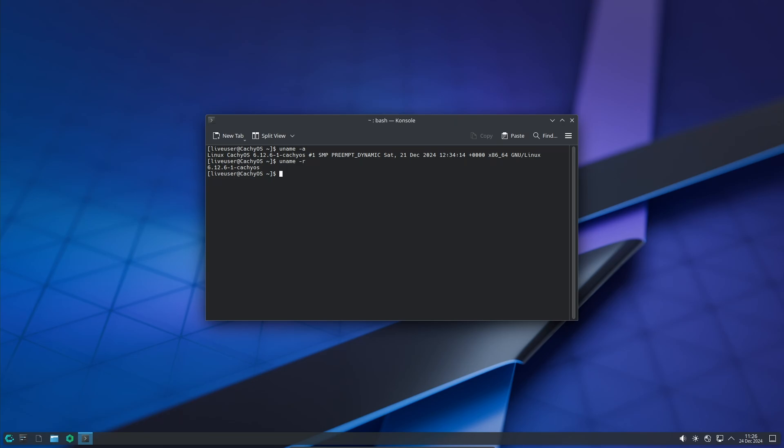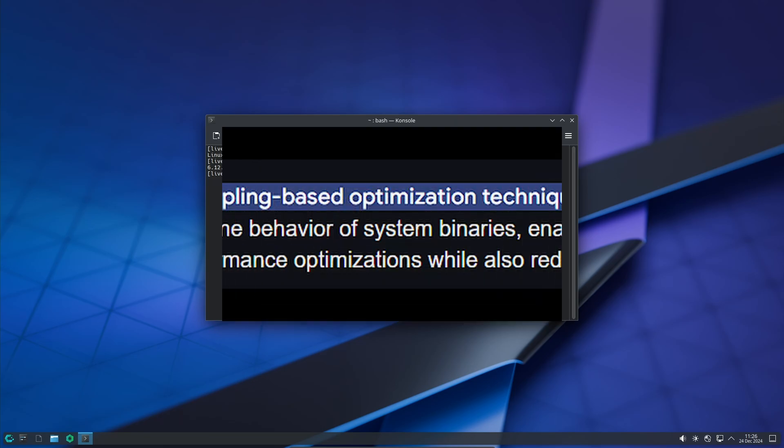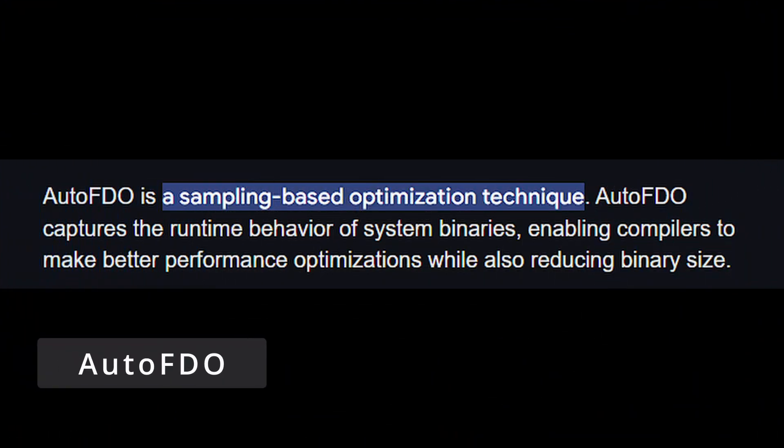The LTS part stands for long-term support, which means this kernel will receive updates and bug fixes for a longer time compared to regular versions. This makes it a great choice for stability and performance. But that's not all - the CachyOS team has enabled a feature called Auto FDO.